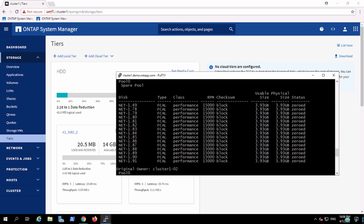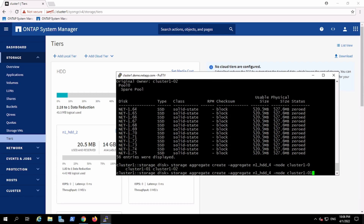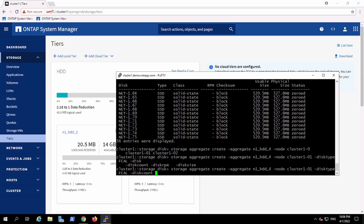I'll take 7 out of the available disks. So the CLI command is: storage aggregate create, aggregate name HDD4 — using the same naming convention already in use — and I am going to use cluster node 01. I have enough disks of FCAL type, and the disk count I am going to give is 7.